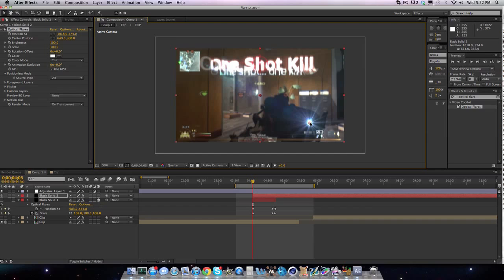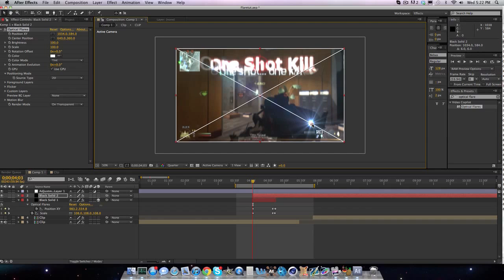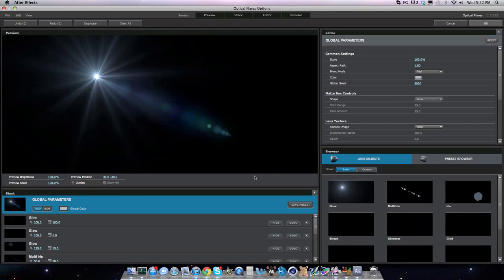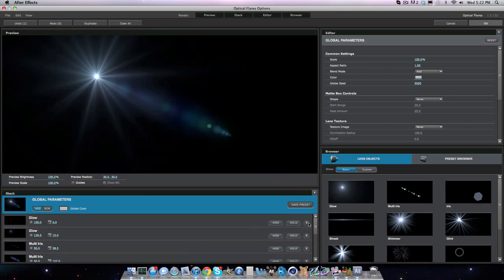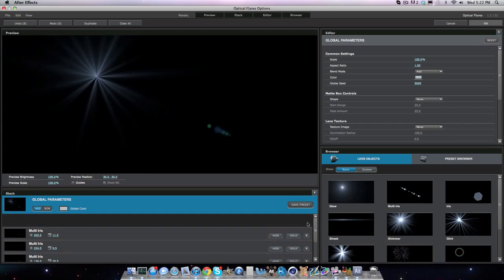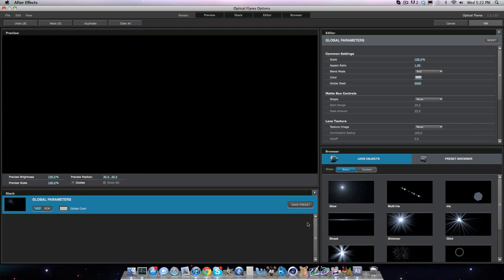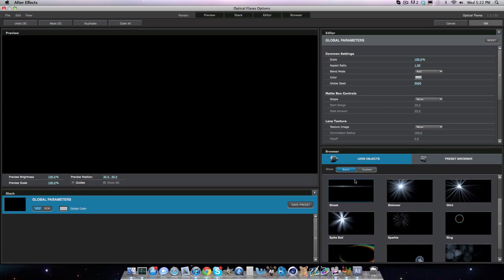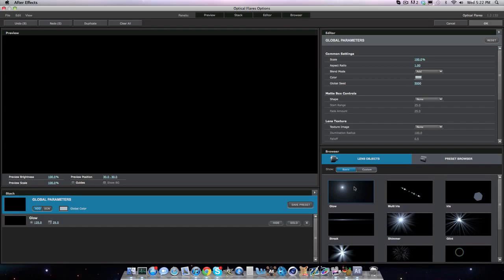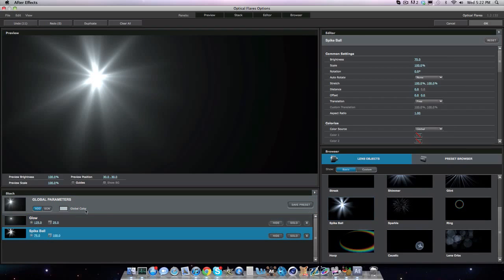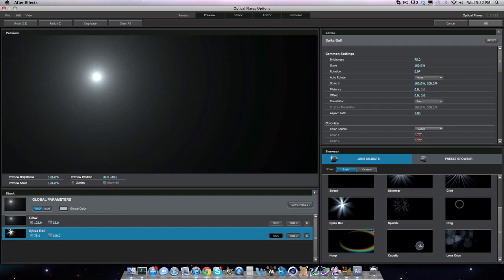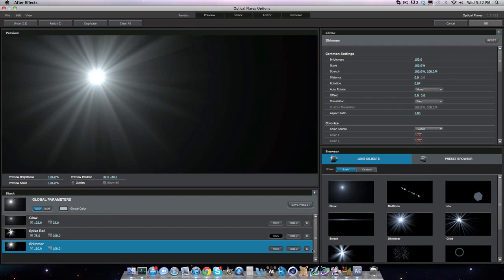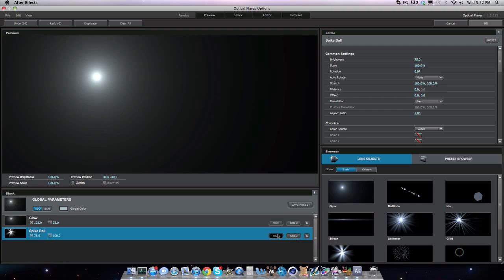And then we're going to change the XY right here. But first, what we're going to want to do is click options, and you'll have this thing come up. I'll delete all of this. And I'm going to show you what we're going to make. So you want to go to your lens objects and click glow, and spike ball. You don't have to use spike ball, but I just prefer spike ball.